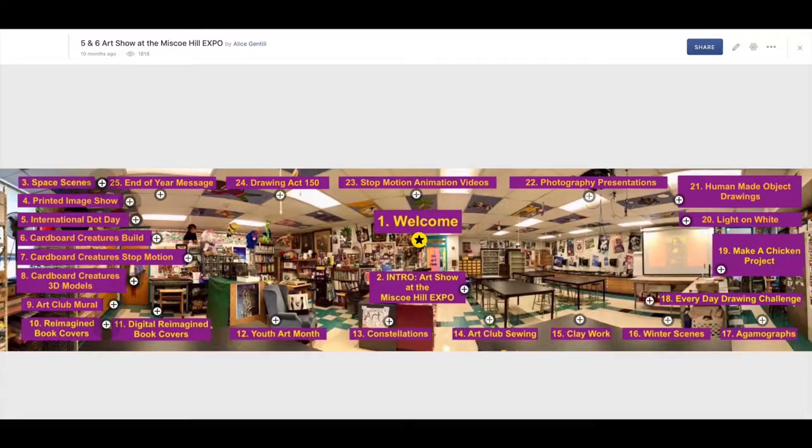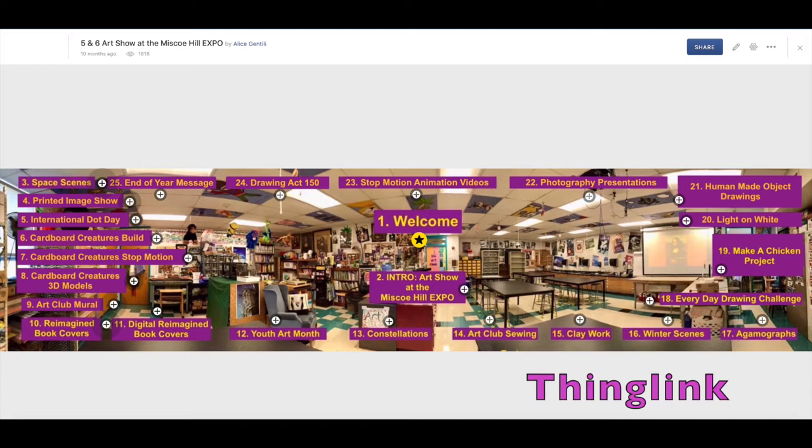Hi, Alice Gentile here to take you on a quick tour of the many possibilities for virtual art shows.